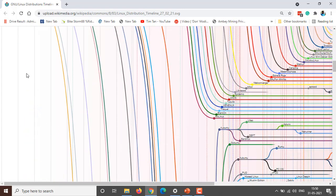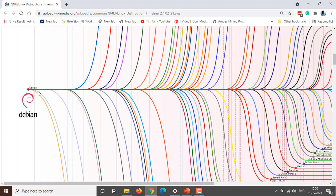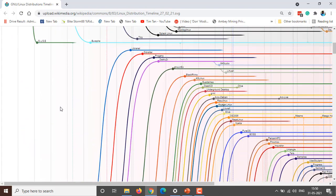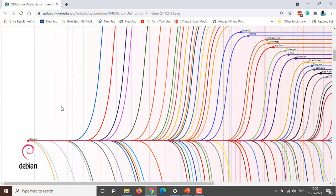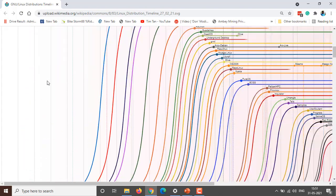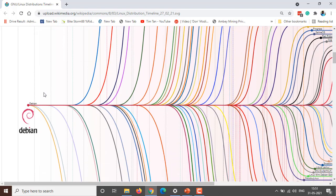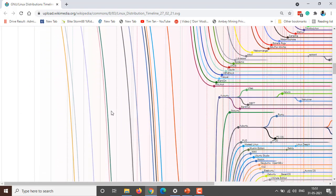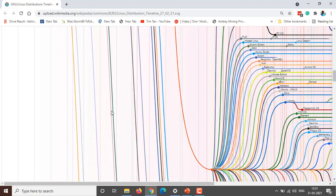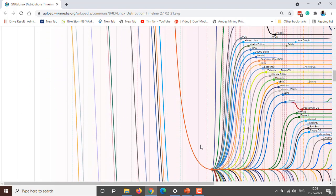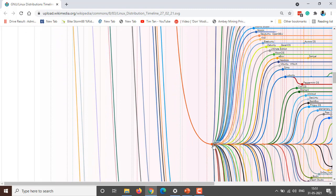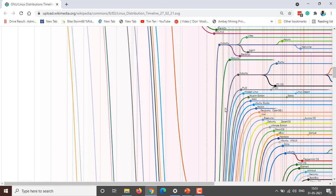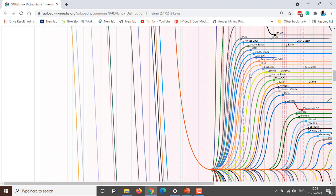In the same timeline, Debian also started its journey. As you can see, from Debian there are many other popular releases, and the most popular distribution is Ubuntu. From Ubuntu, there are many branches like Ubuntu, Xubuntu, Lubuntu, and so on.